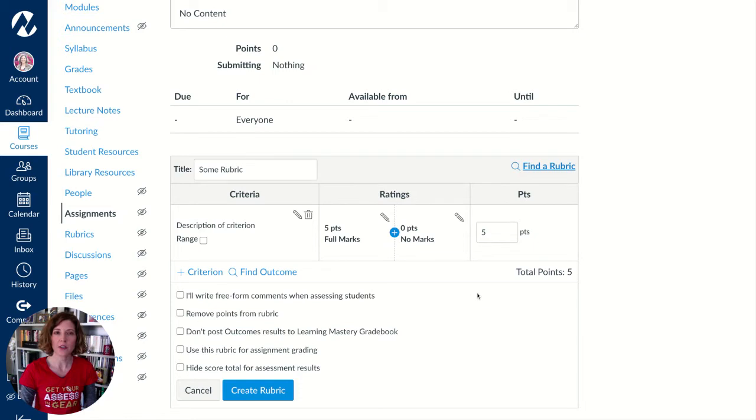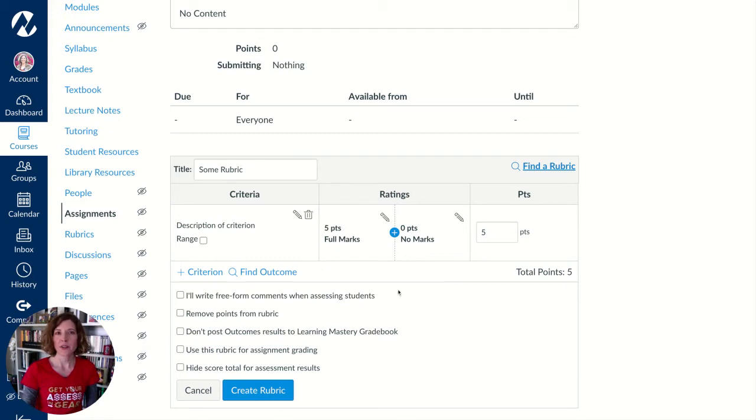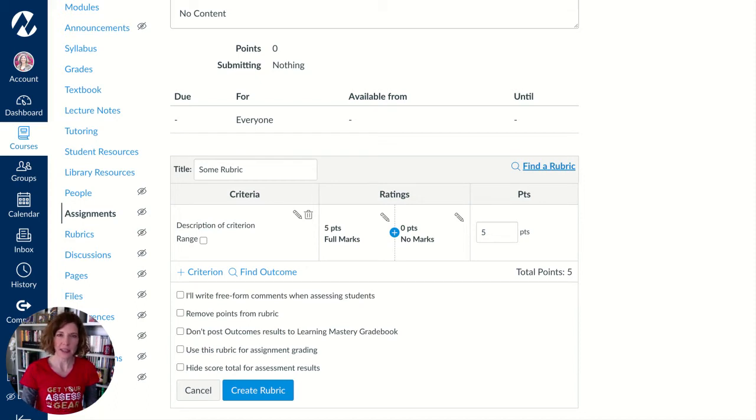The most important thing to know is that any rubric you have associated with a quiz is not used for grading. So it is simply used for information, potentially for feedback for the students, or in our case for the data to come to us.